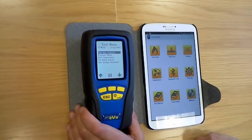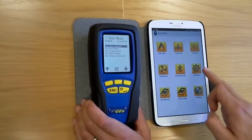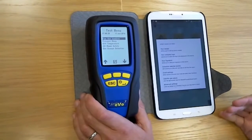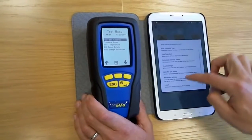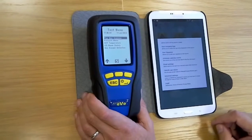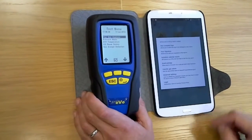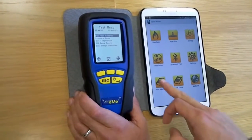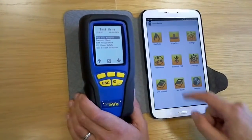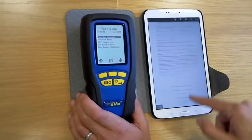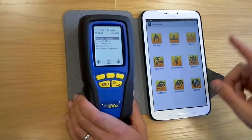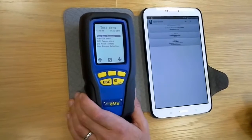In settings you can go and input your company details, your company logo, even things like your Gas Safe registration number, so that's all on the documents that you're going to create. We've also got the manuals for the Evo, which is the model here, and a user guide for the app itself, all embedded into the app.